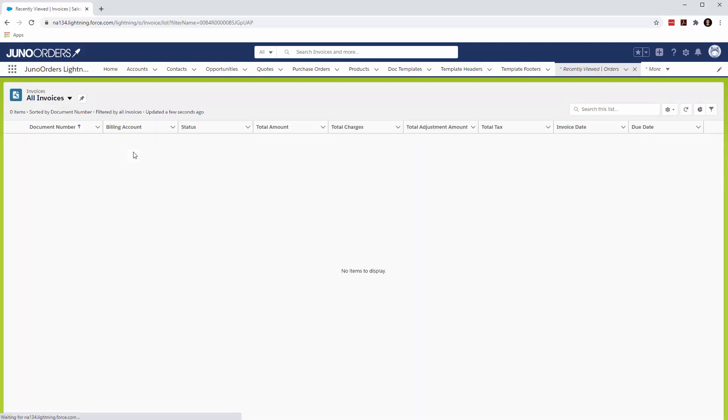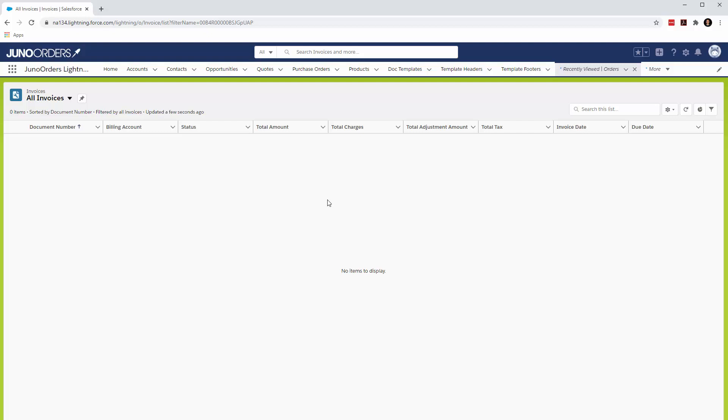This is the native Salesforce invoice object. I can't figure out how to create an invoice. My suspicion is that these things—the opportunity, the quote, the order module, and the invoice module—are all things to be used if you sign up for the Salesforce CPQ package, which makes sense.